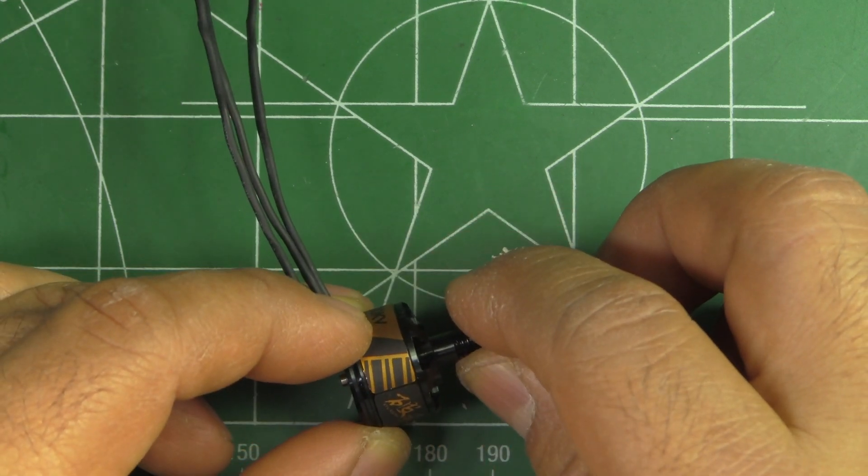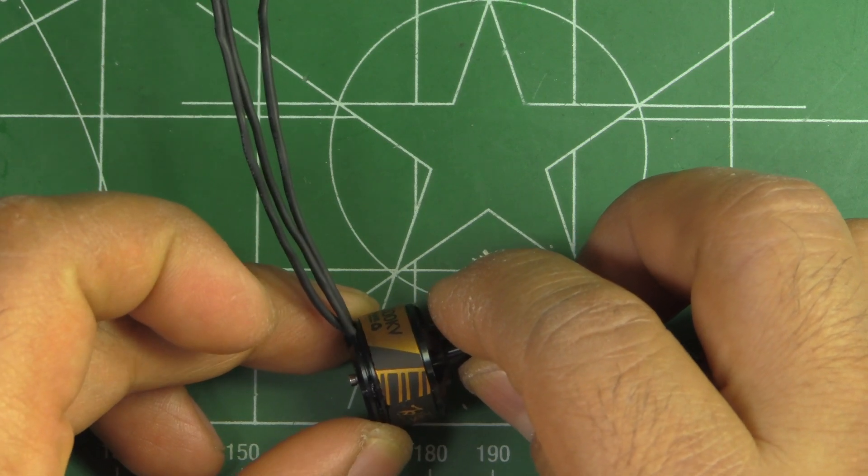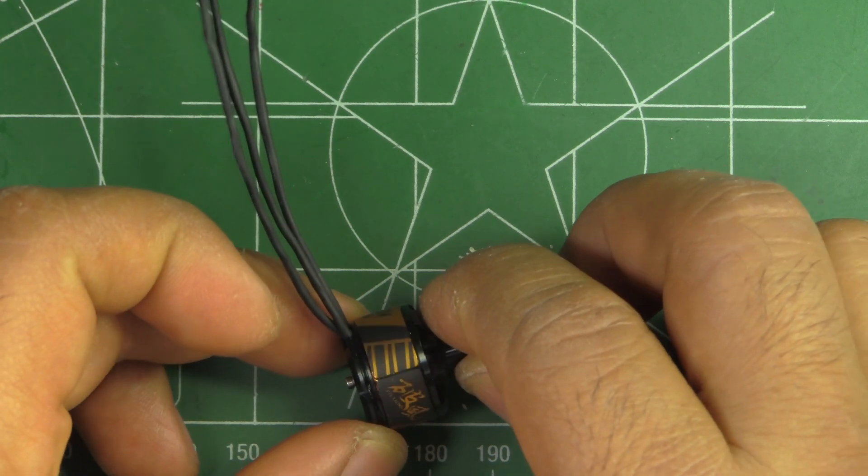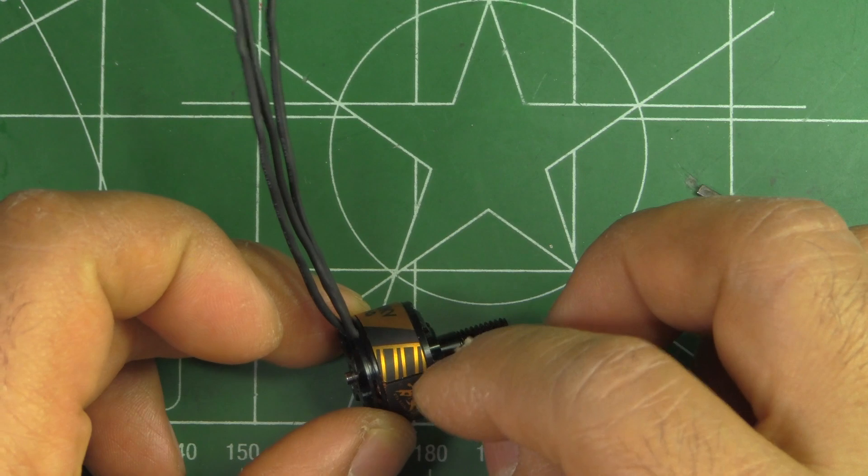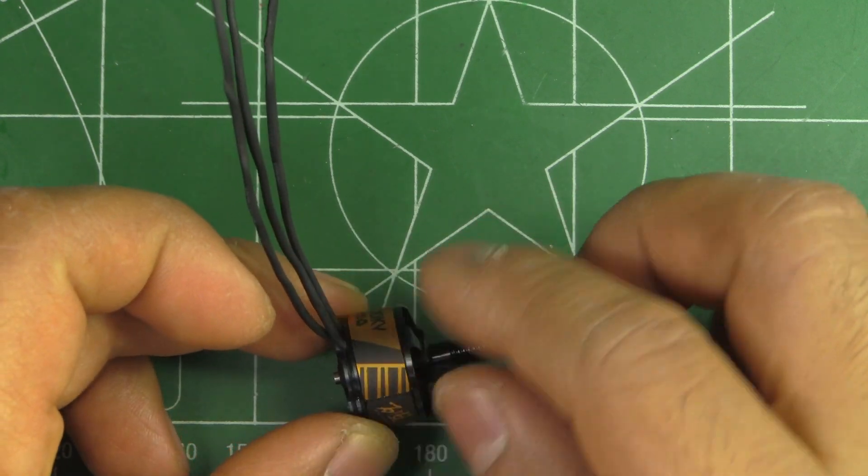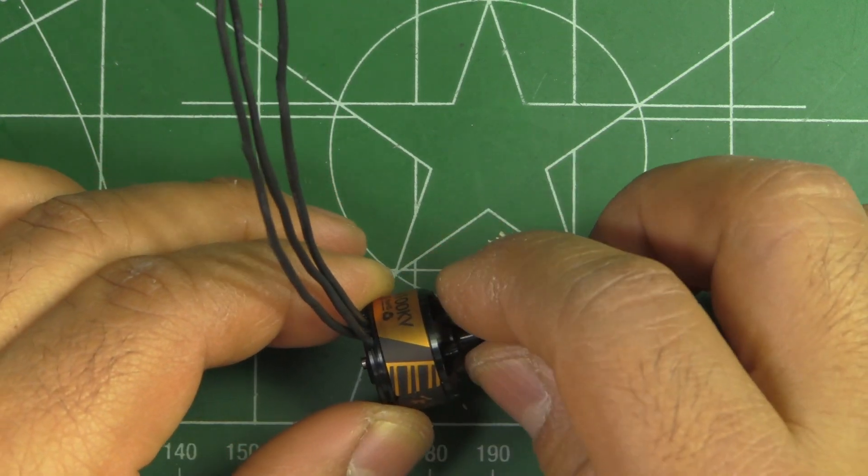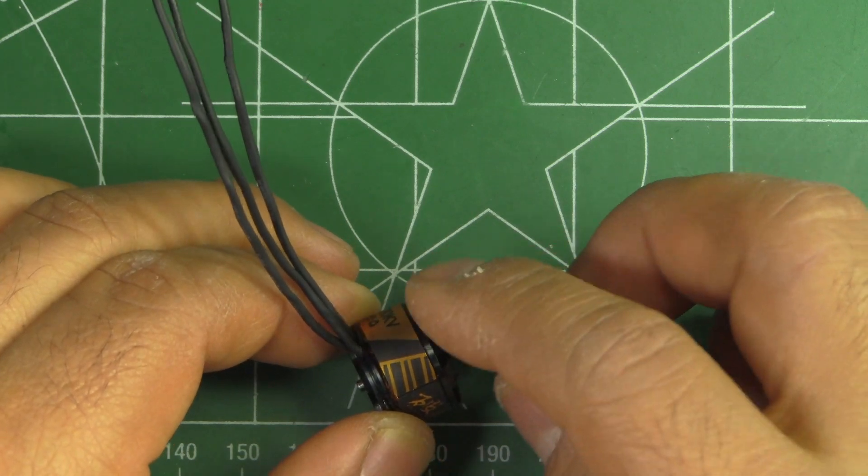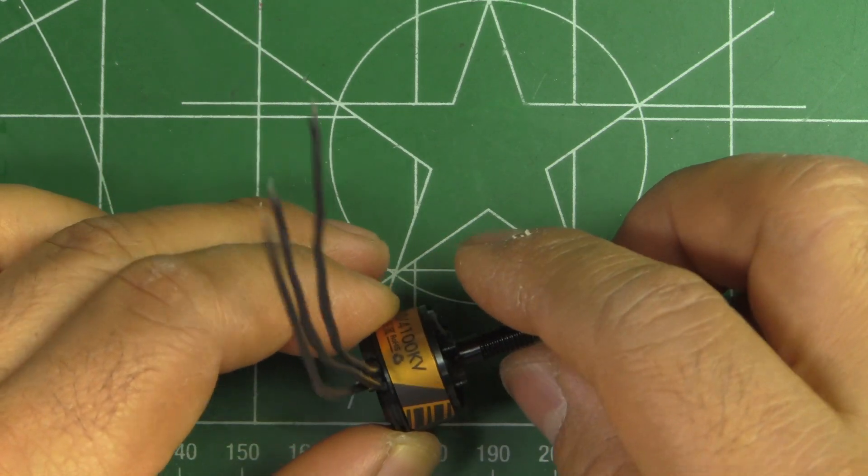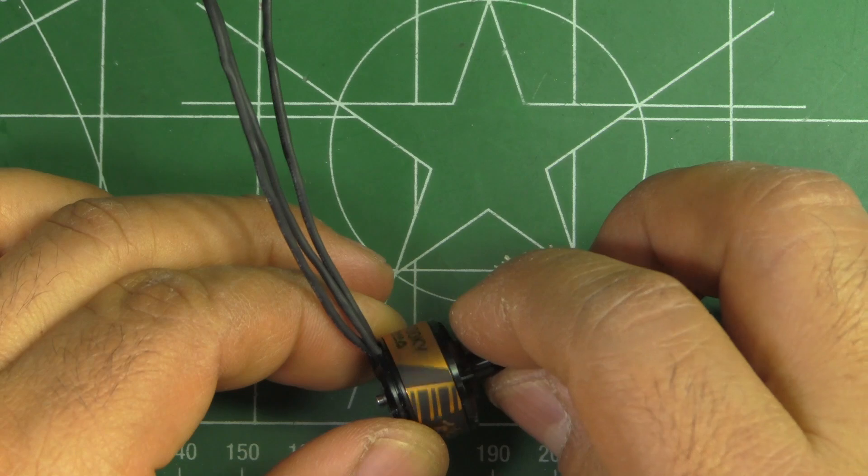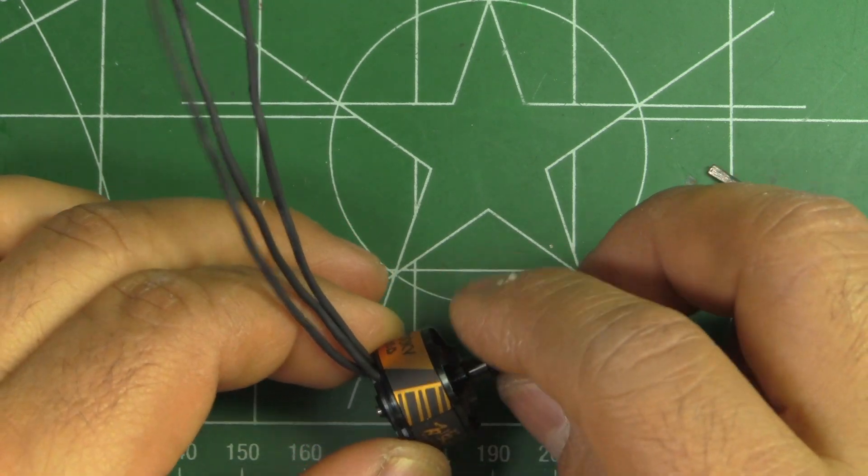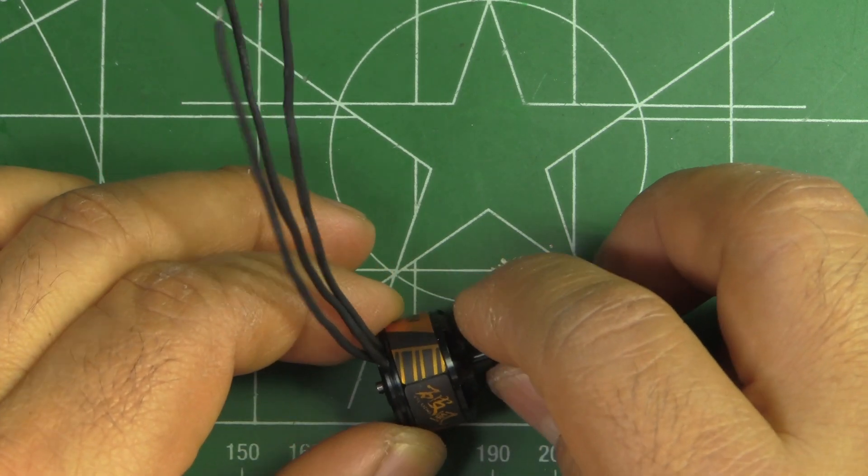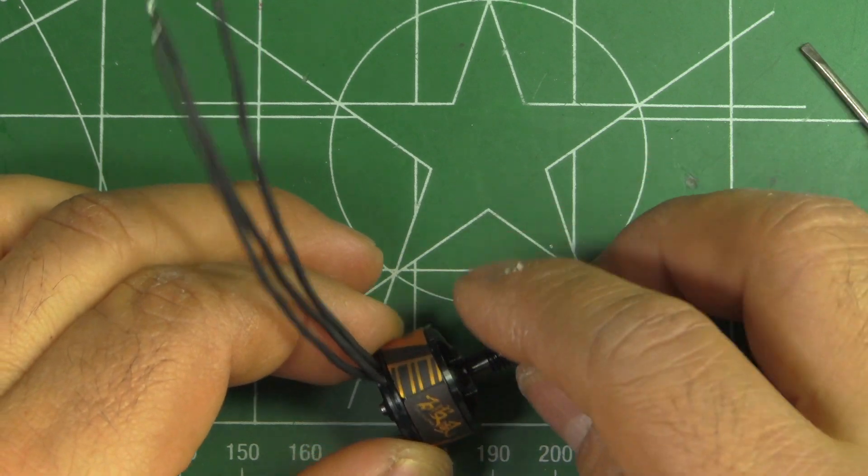I think Emax was doing that on the first batch of the RS 2205 when they first came out and I just ended up taking it off. I forget what other motor did that too. So that's kind of a downer, but anyway, it's not a big deal - just nitpicking.